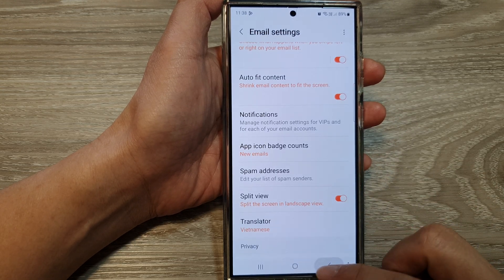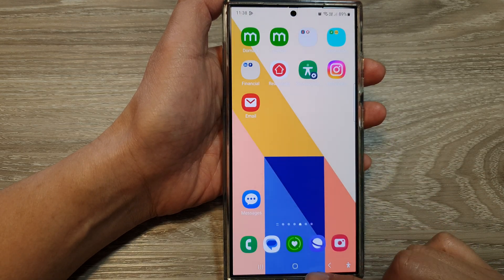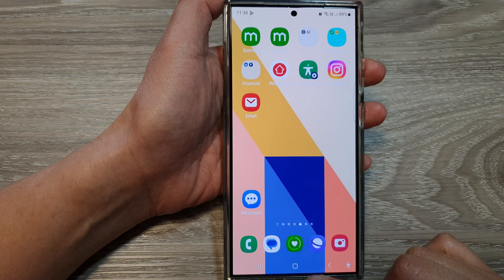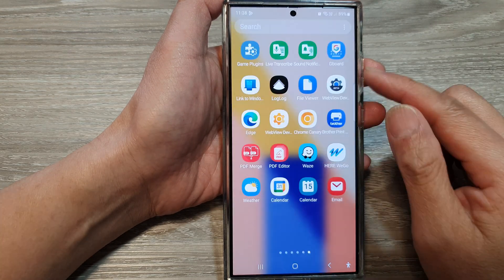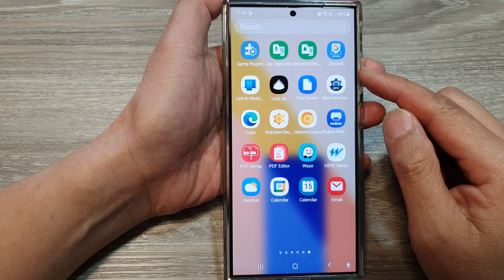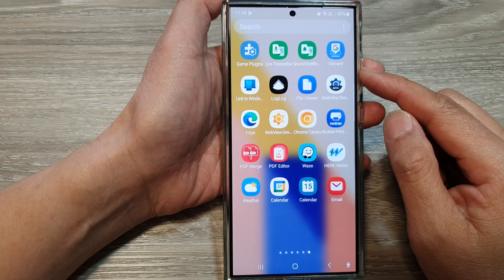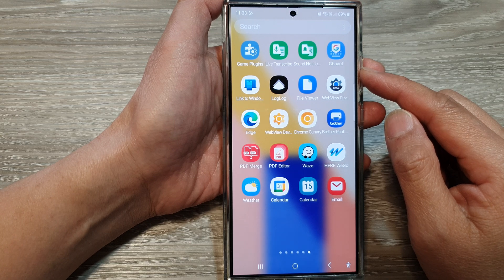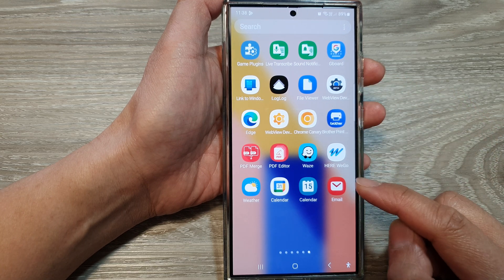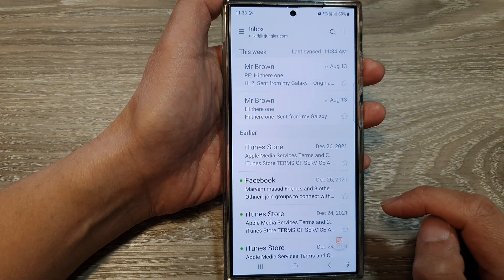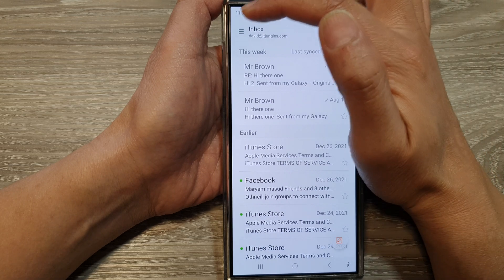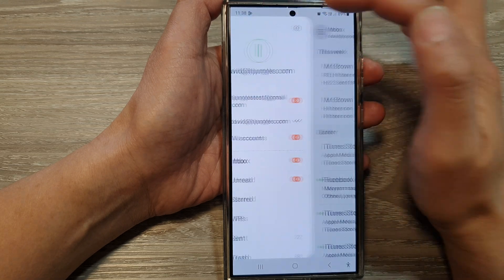First, tap on the home button to return back to the home screen. From the home screen, swipe up to go into the app screen. In here, open up the email app, then tap on the menu button at the top left.